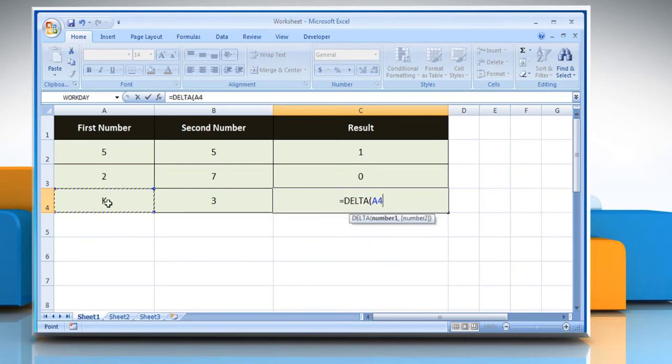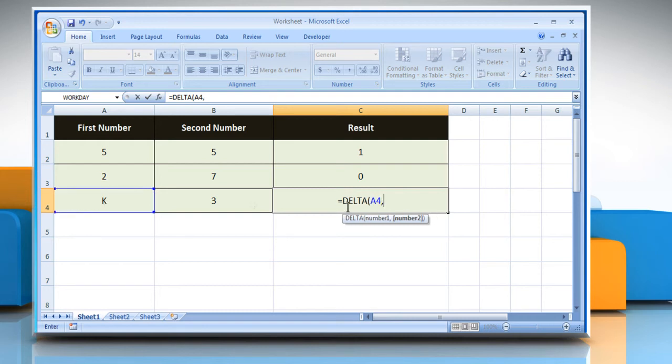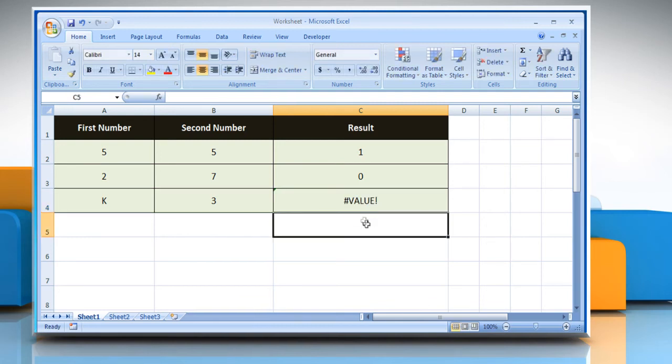Select the cell which contains the desired number 1, comma, select the cell which contains the desired number 2, close parentheses, and press the Enter key.